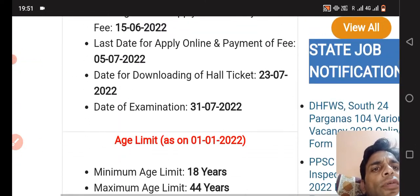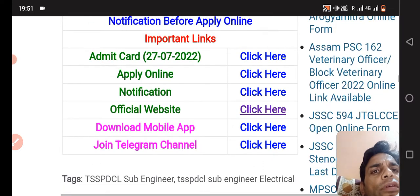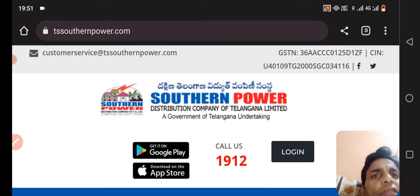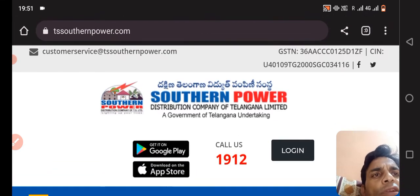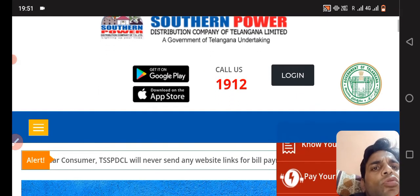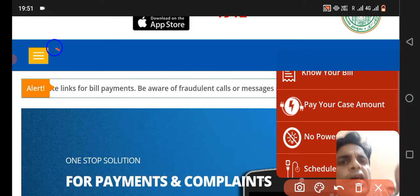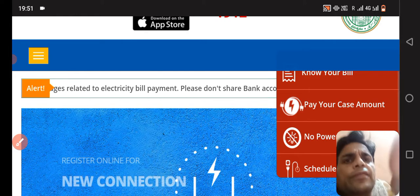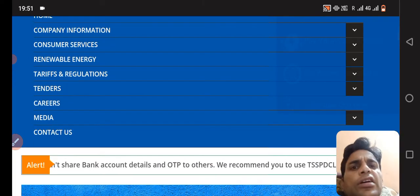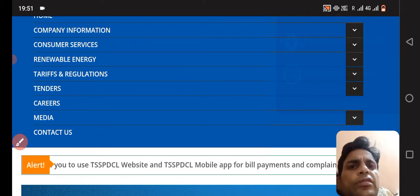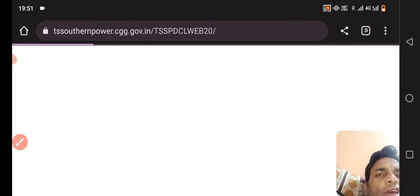First of all we will visit the website. This is the website — tssoutranpower.com. You have to come here. You can see three lines here, you have to click on them. After clicking there you can check the Careers option. You have to click on the Careers option.